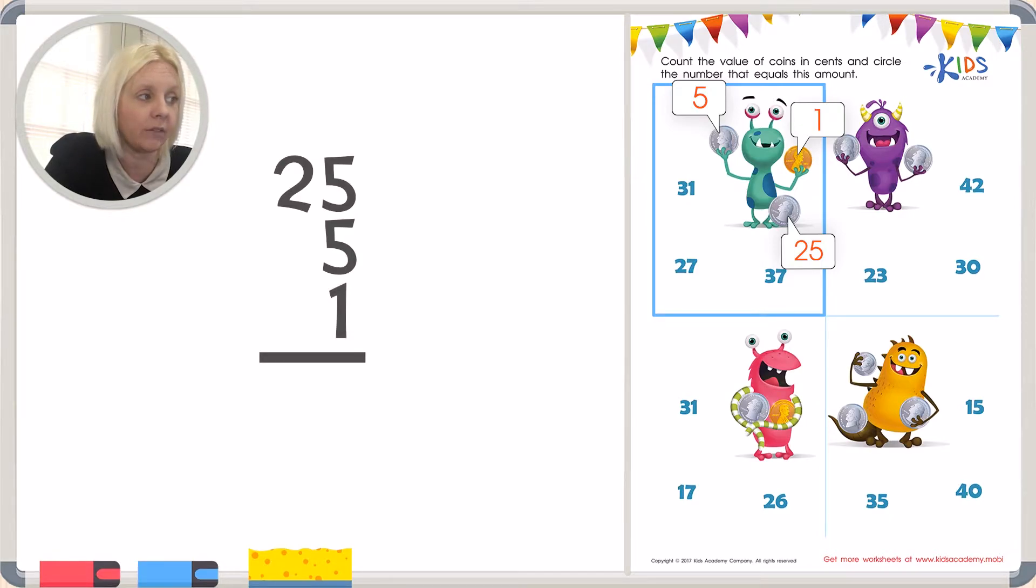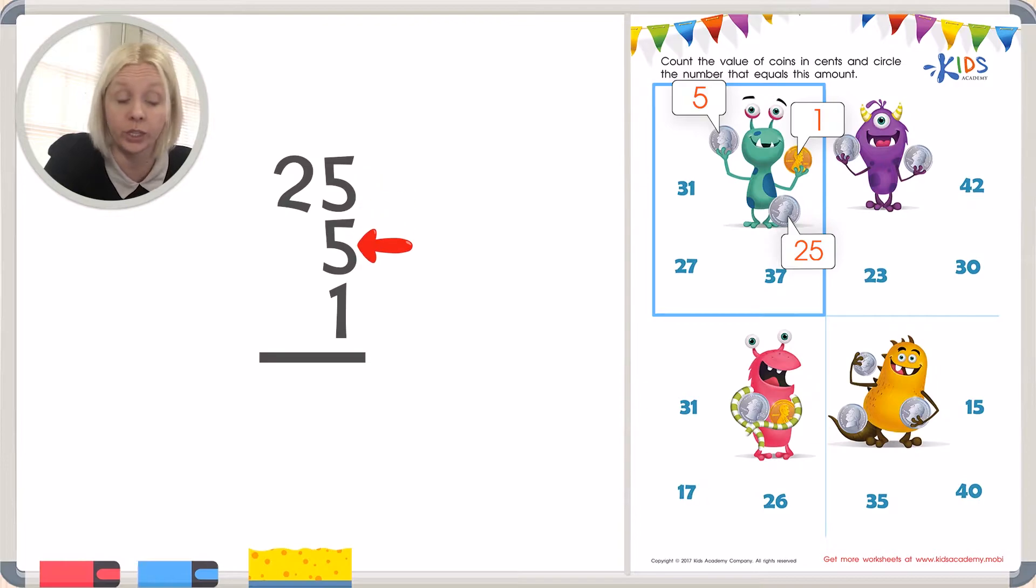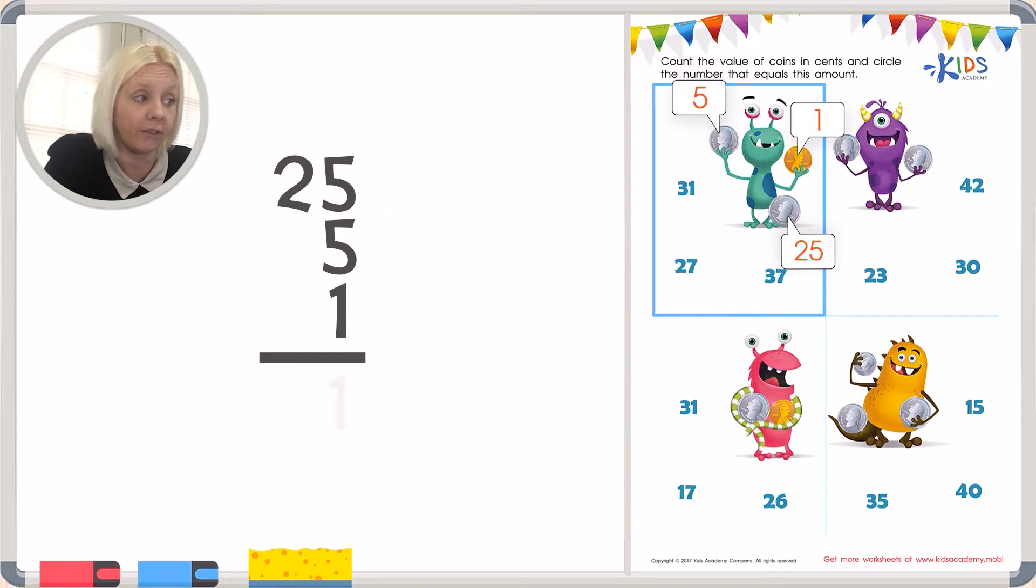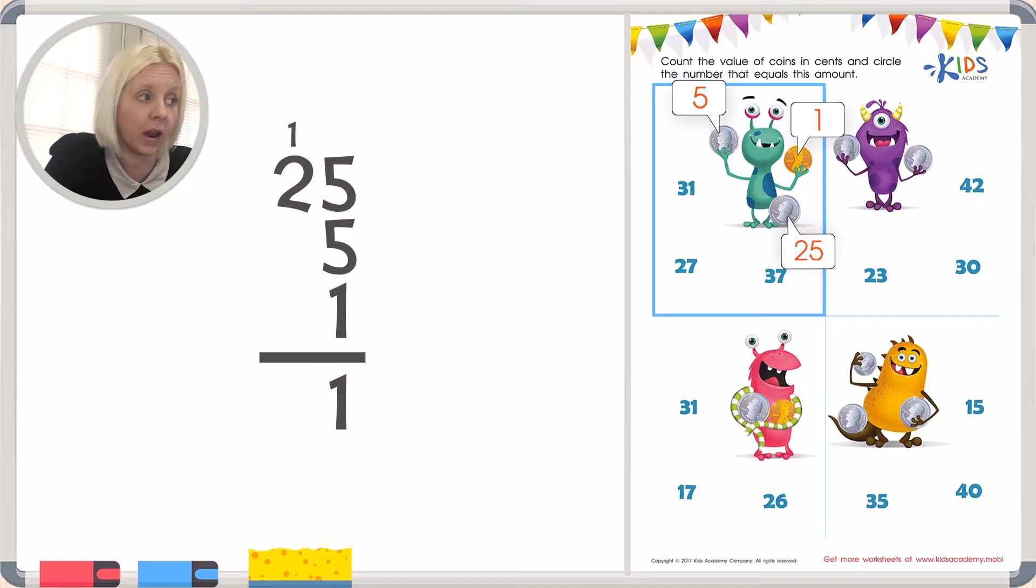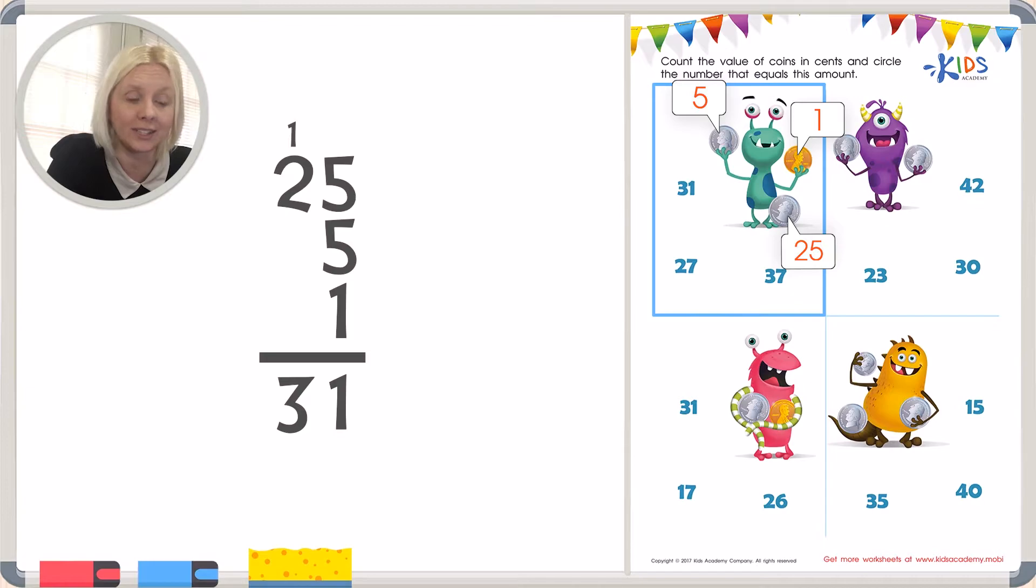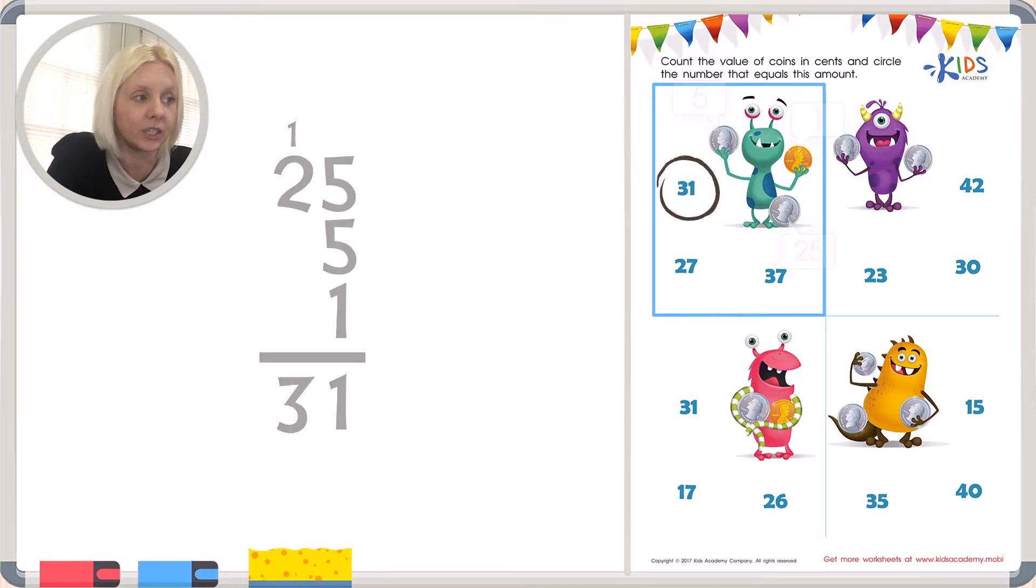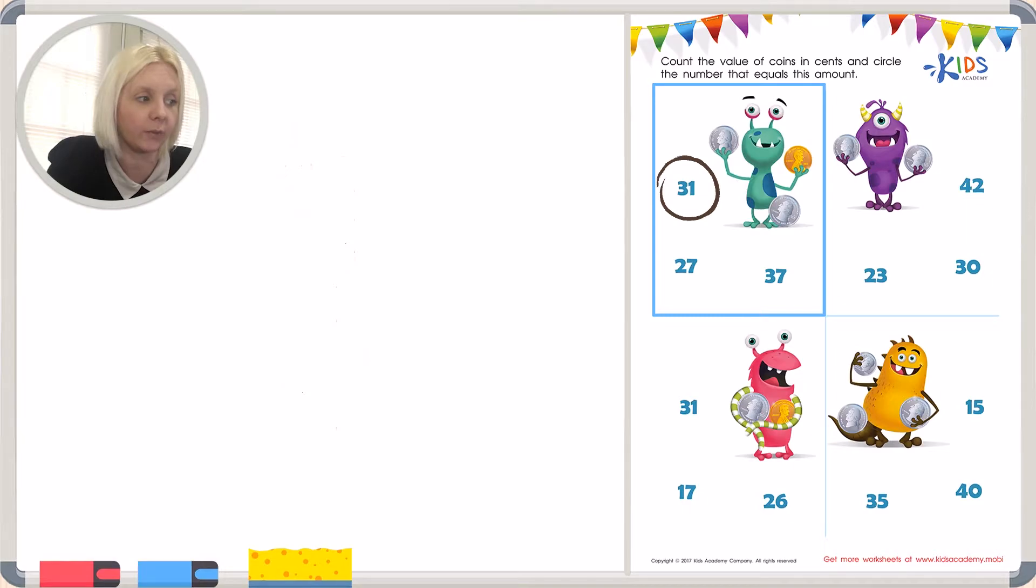I've got 5 plus 5 which is 10, and one more is 11. And then I'm going to carry the 1 and add this up. So 2 plus 1 is 3. So my answer is 31 cents. Let's go ahead and circle that.